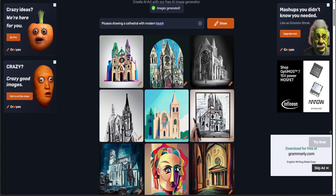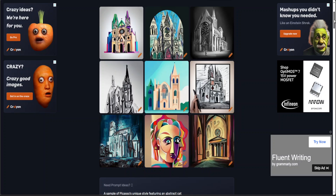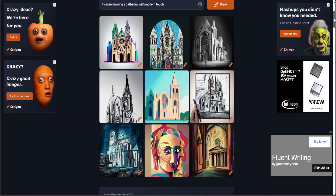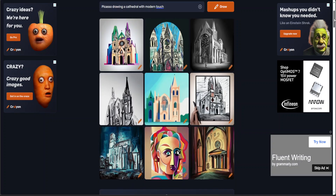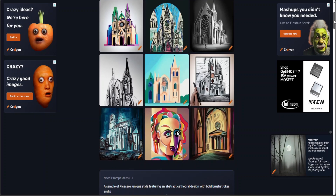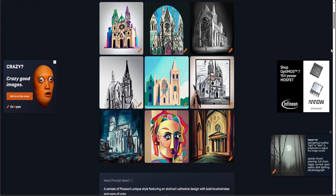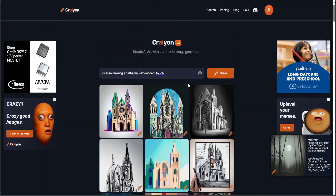There you go — this is your cathedral drawn by Picasso! I'll leave it to you to decide which one you like most, but look at this one — this looks really cool. This one is also awesome. All of this stuff is really cool.